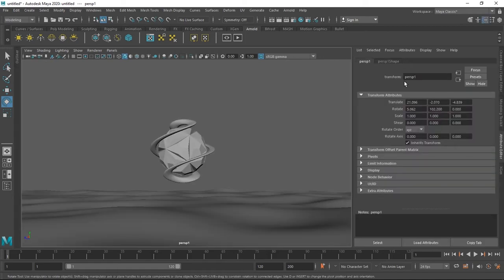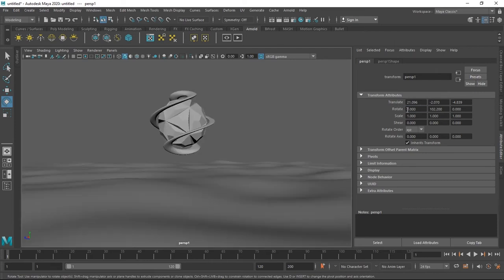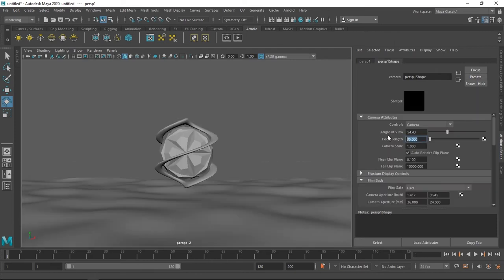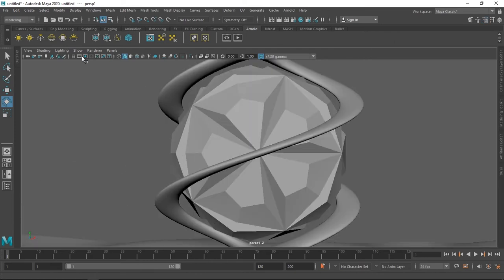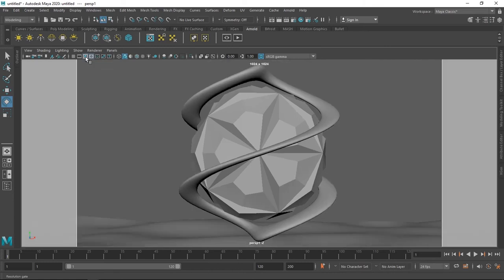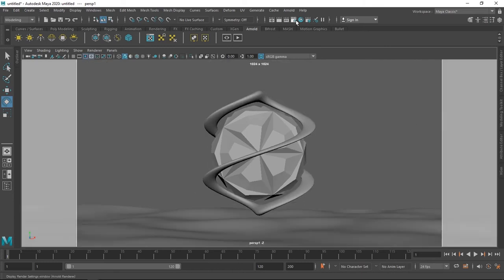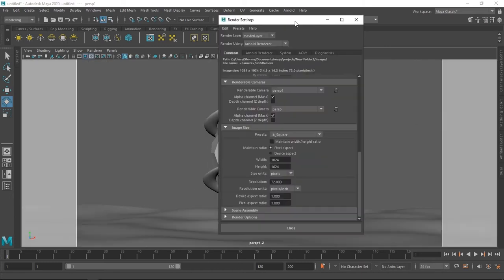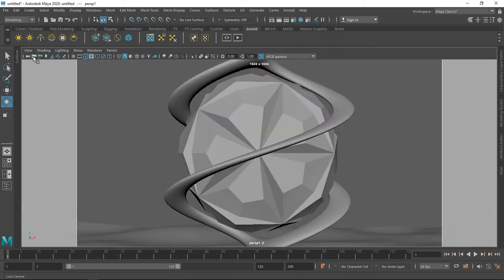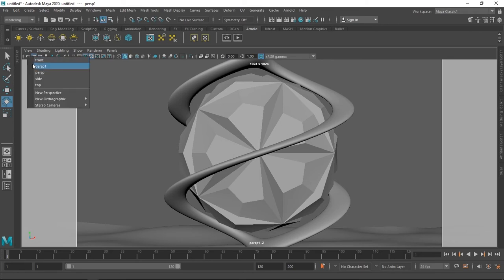Go to the attribute editor and tweak the transforms to match your composition, and also set the focal length to your desire. Now turn on the resolution gate and everything inside this area will be rendered. You can go to the render settings to set the image size. After setting your comp, make sure to lock the camera.